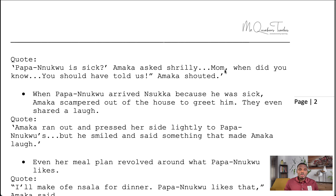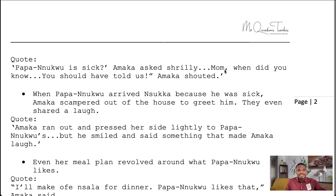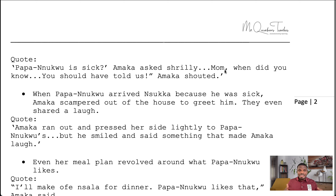Papa Nwku had been sick for a while and even though Aunty Ifeoma had been told, she was worried about how to fetch him from Abba to Nsukka. Later, when Father Madi came and Aunty Ifeoma wasn't smiling, he asked what was wrong. Amaka immediately said, 'Papa Nwku is sick. Mom, when did you know? You should have told us!' When Papa Nwku arrived in Nsukka, Amaka scampered out of the house to greet him. Kambili tells us: 'Amaka ran out and pressed aside lightly to Papa Nwku, but he smiled and said something that made Amaka laugh.'